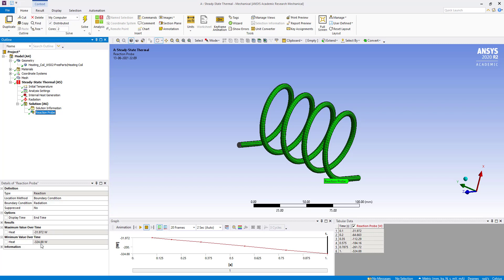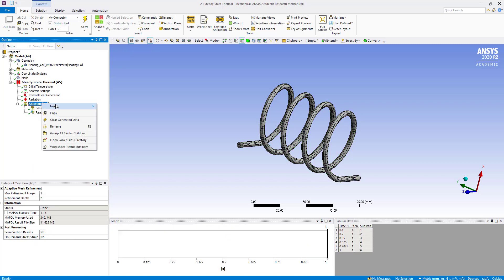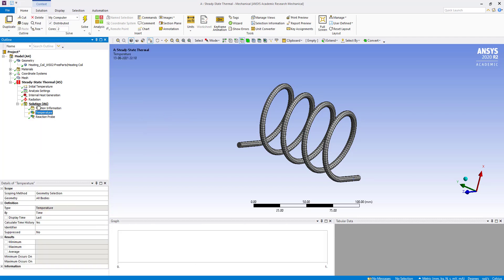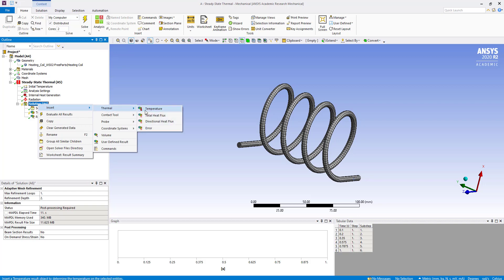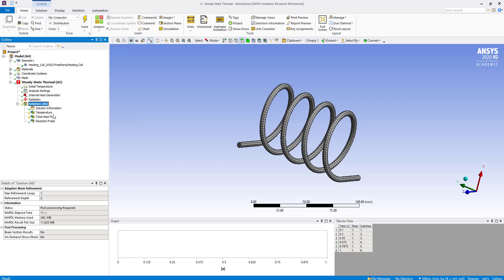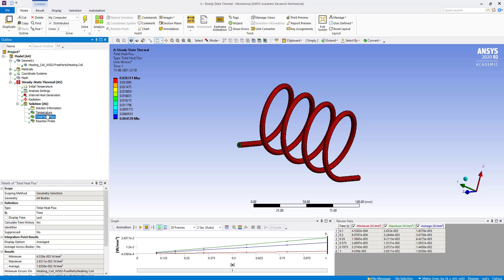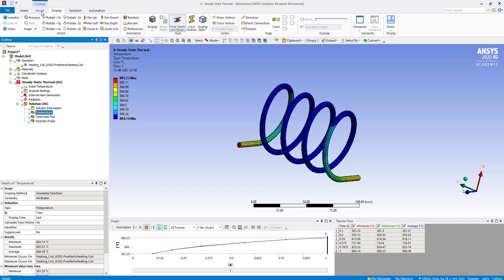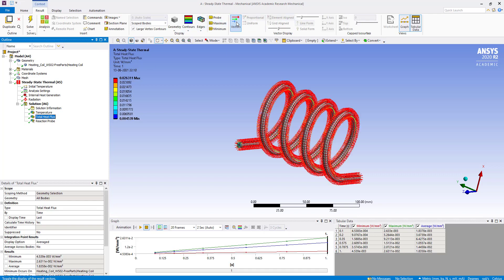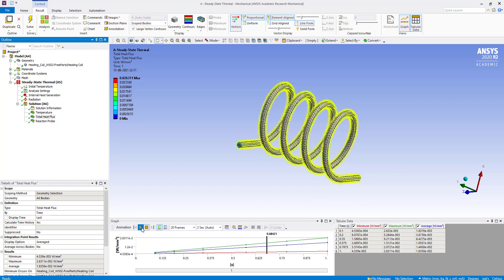Now we are going to add some more results. We will insert temperature and insert total heat flux, then evaluate all results. We can see the temperature minimum and maximum, and the total heat flux as well. If we go to the results and click on vector, we can see the heat flux flowing direction visualized as vectors.